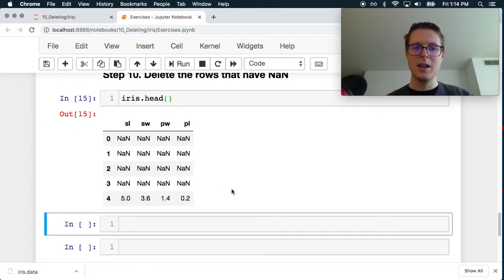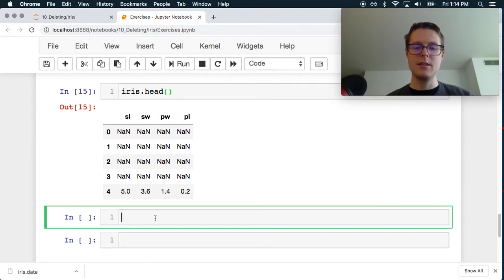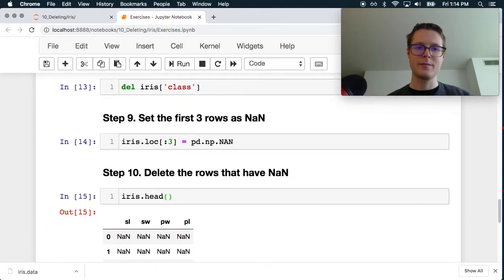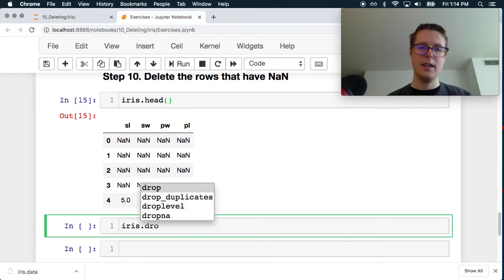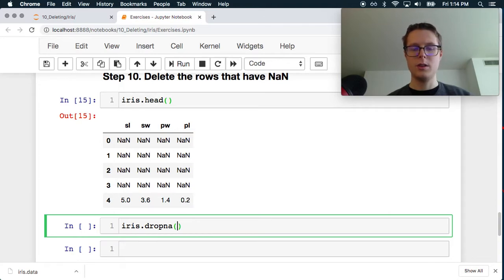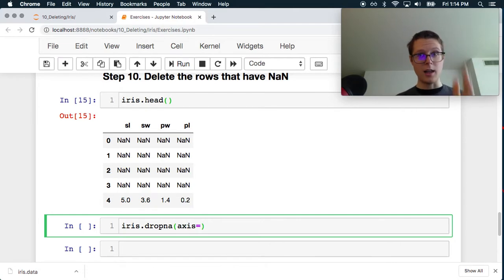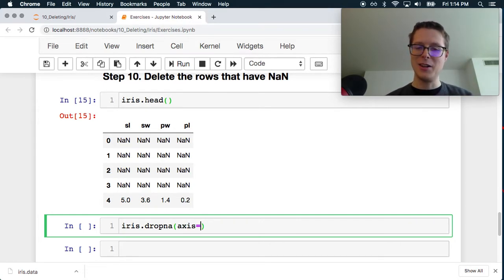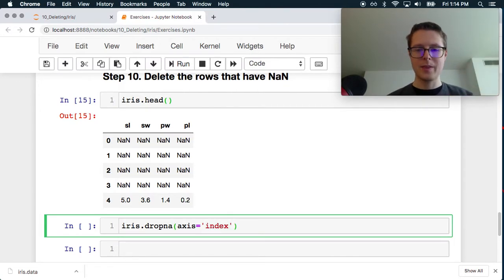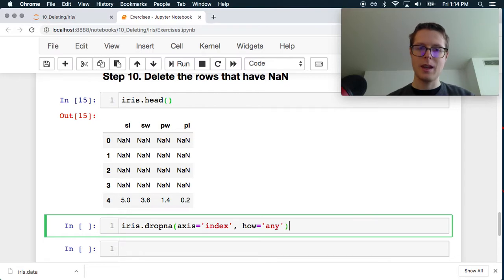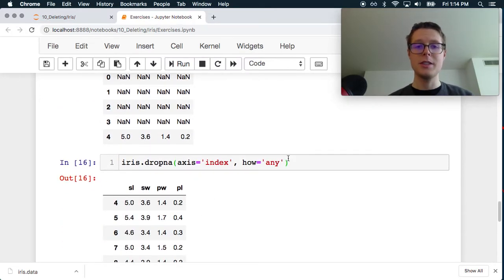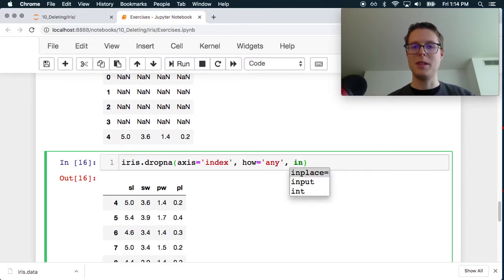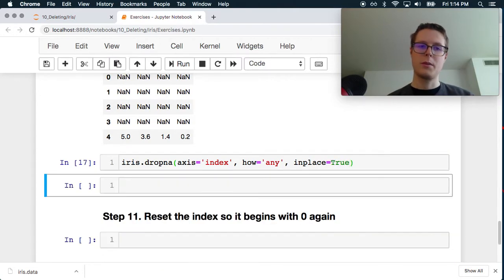So let's delete this. So it has nans. So iris.dropna. And we will drop along the index. So always make sure because if you dropped along the column, it would just drop all the data. So axis is the index, which is their term for the rows. And then the how is any. So we can just do how equals any. And we can check this out. So it did drop it. So let's go ahead and make this in place true. Perfect.